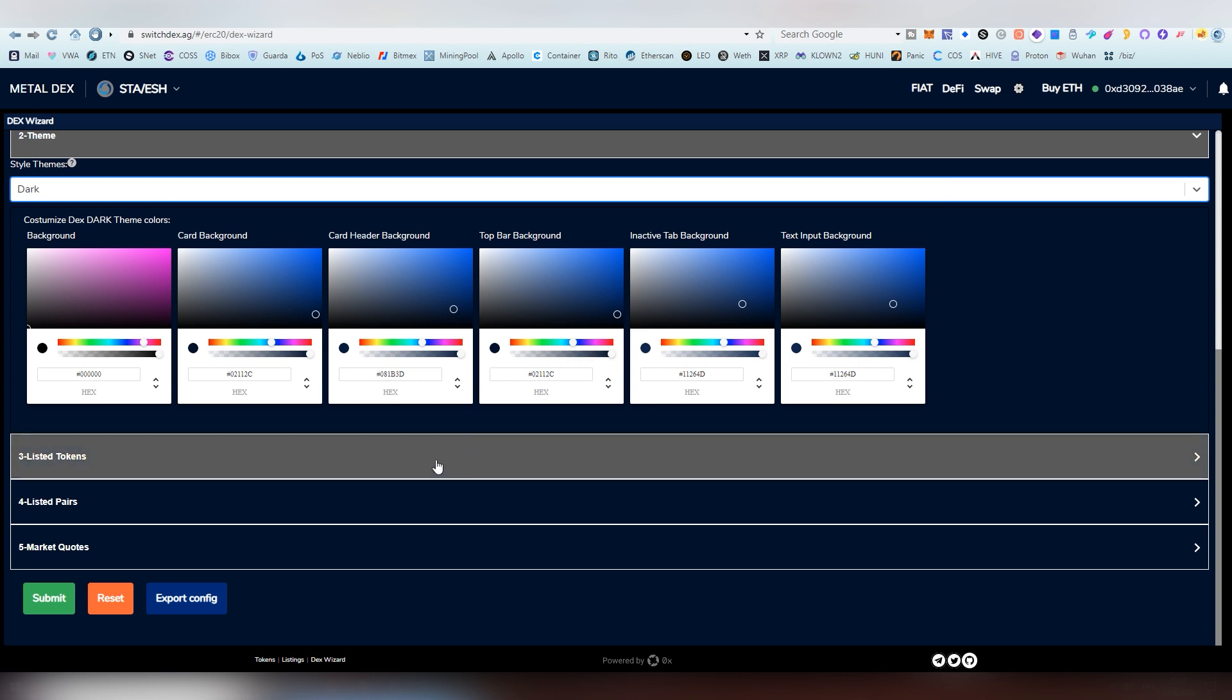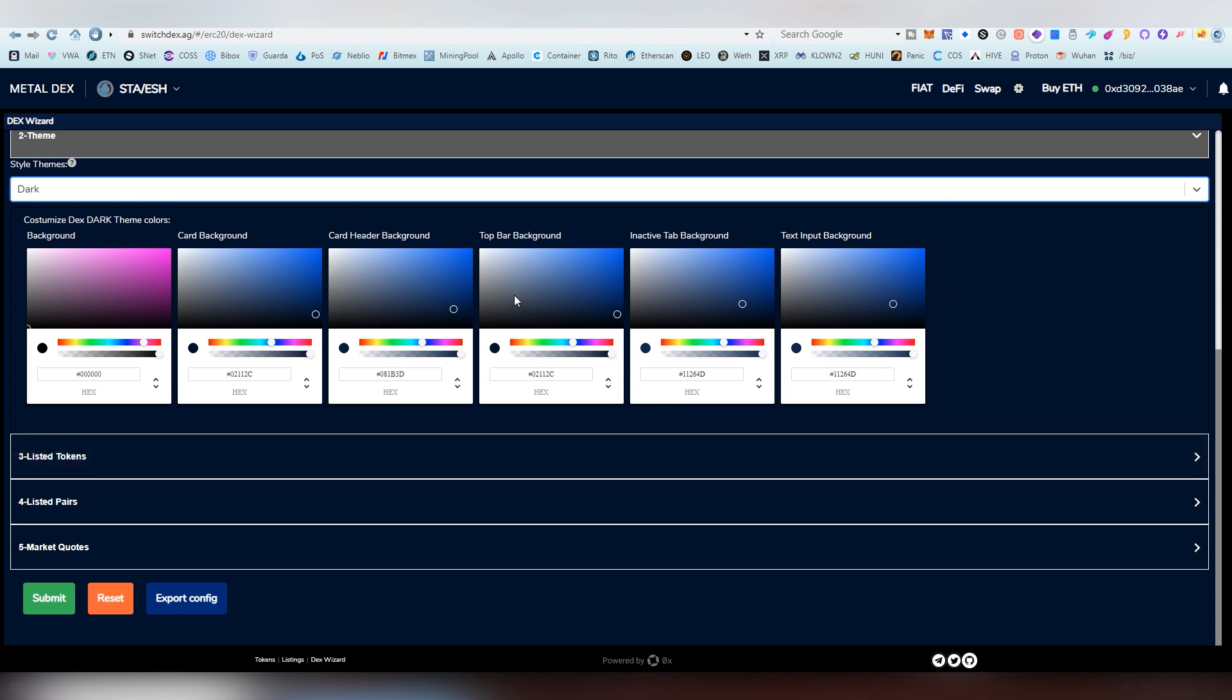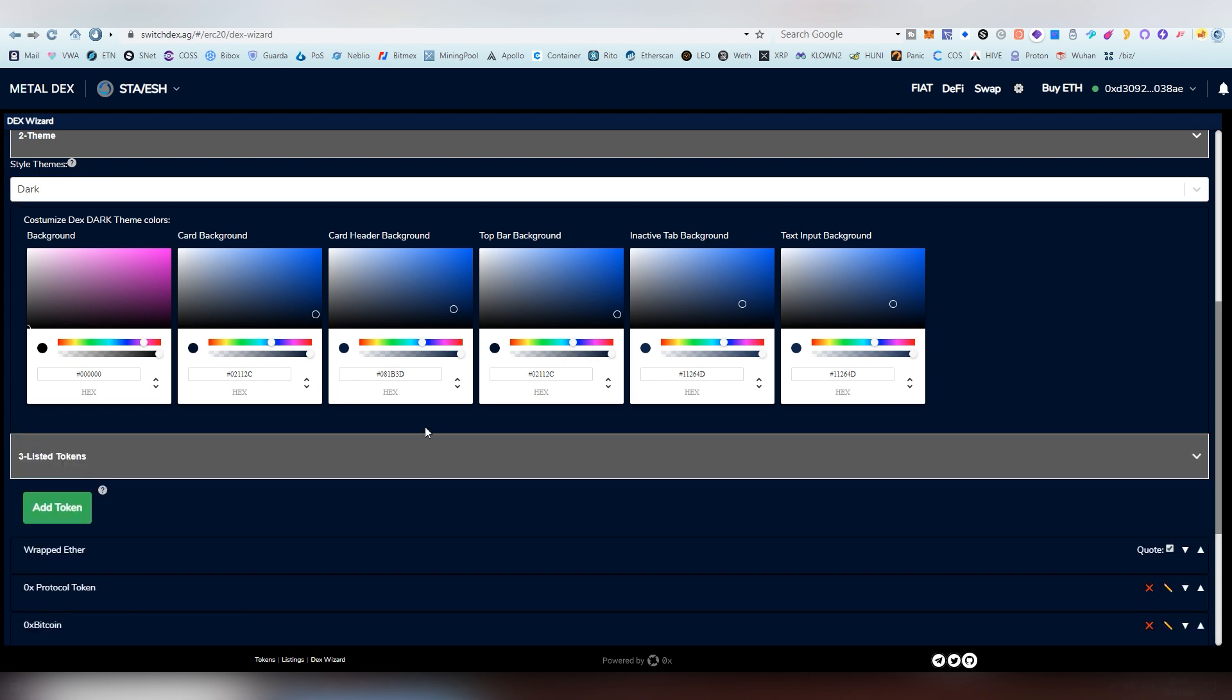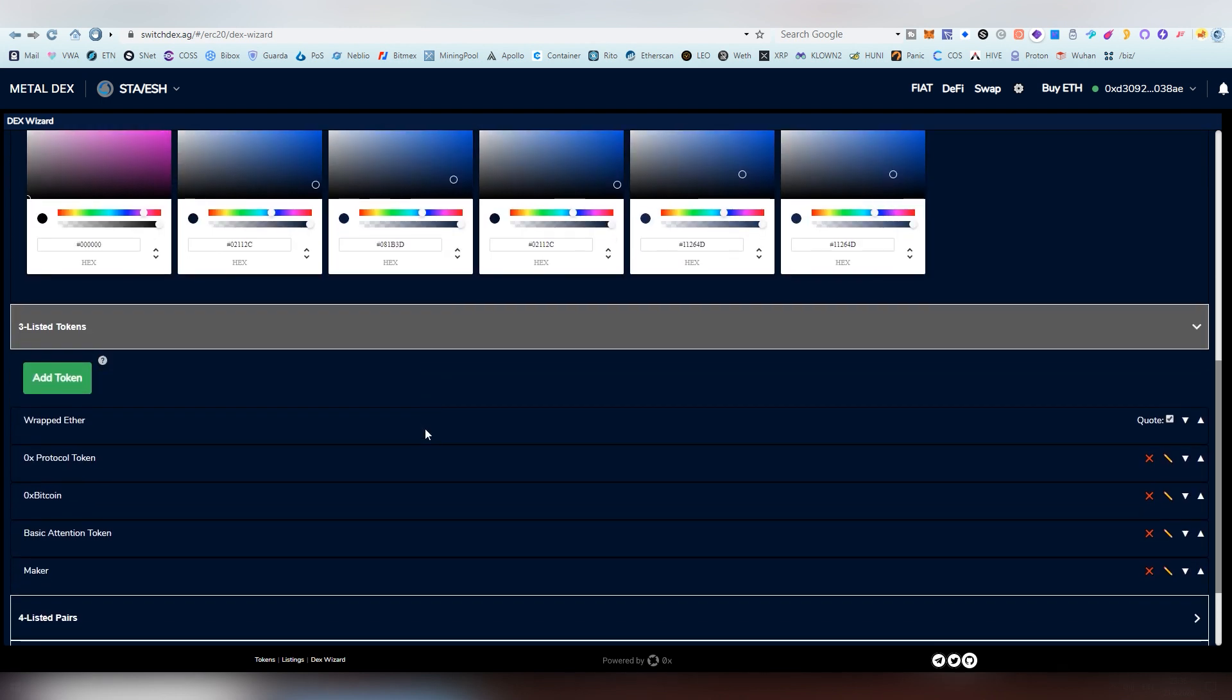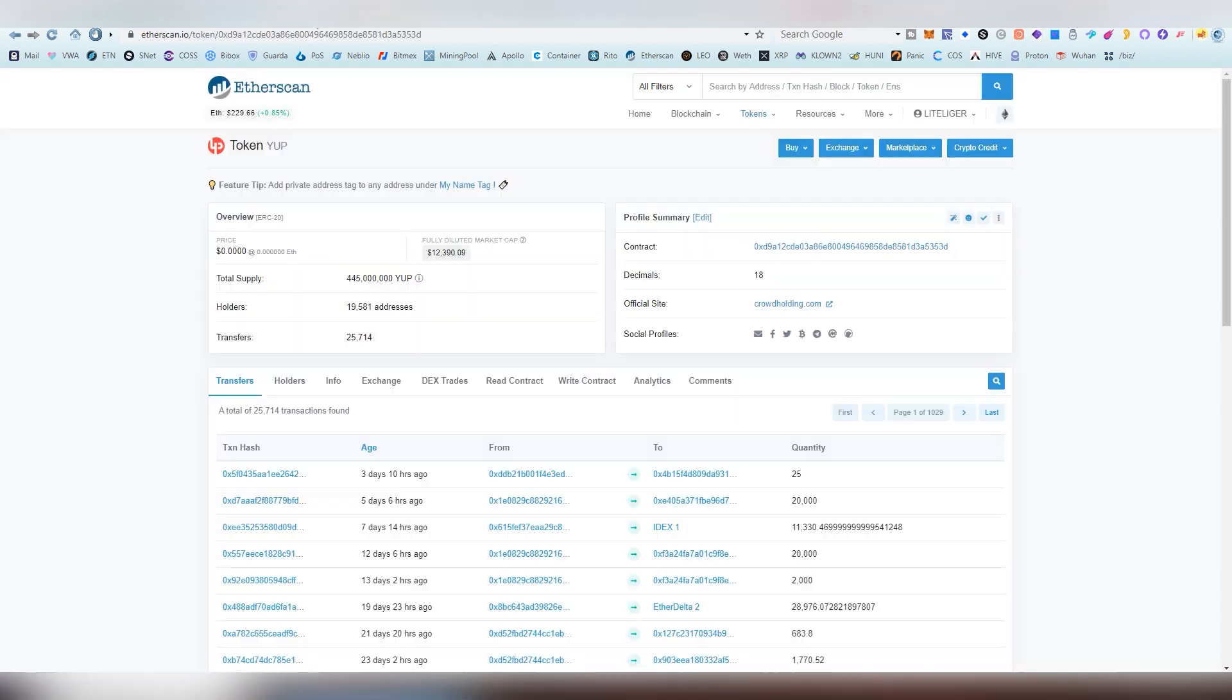Next up, we have after we're done with the colors, you can tweak them afterwards, just so you know, next up is listing a token. So it's not really that hard either. So what I recommend going is to an EtherScan.